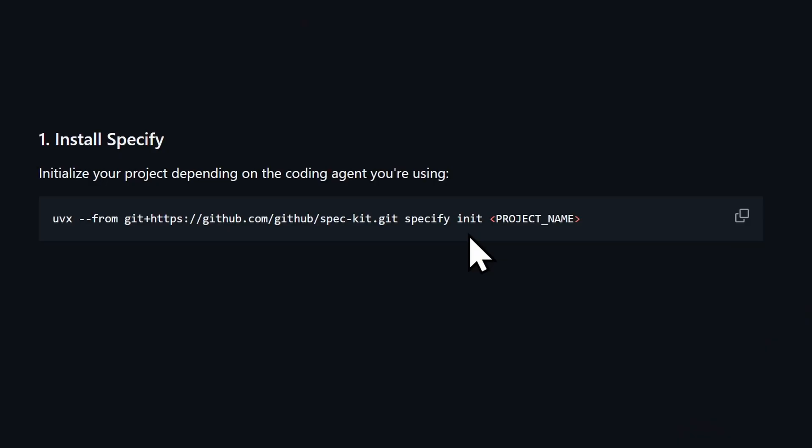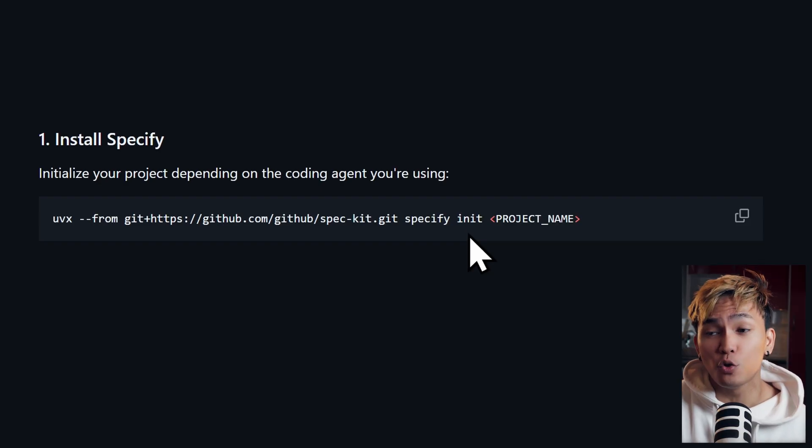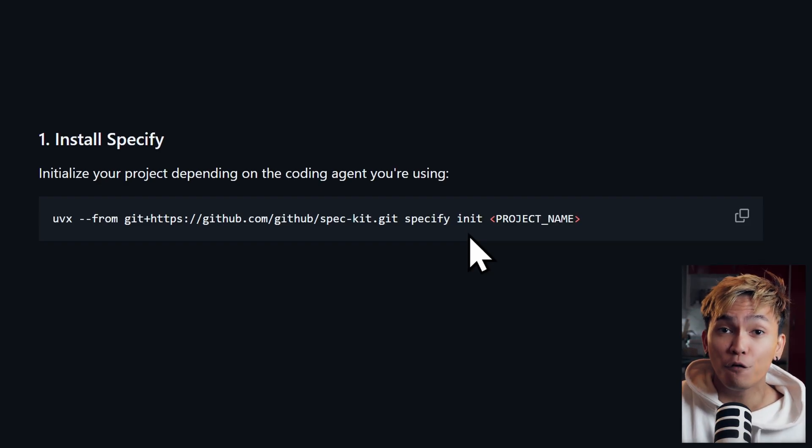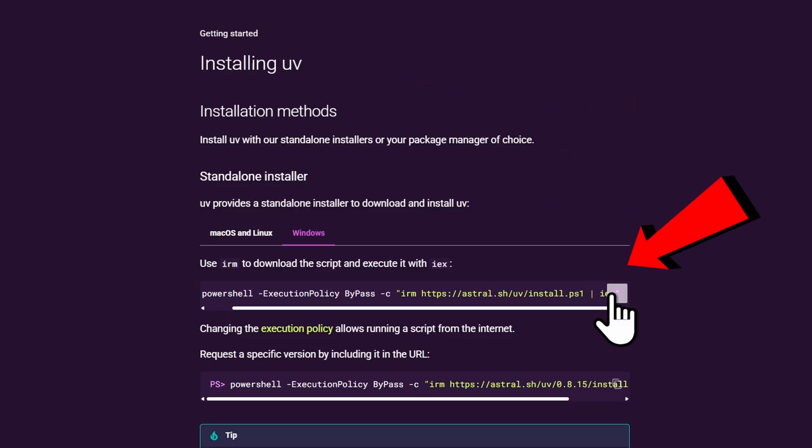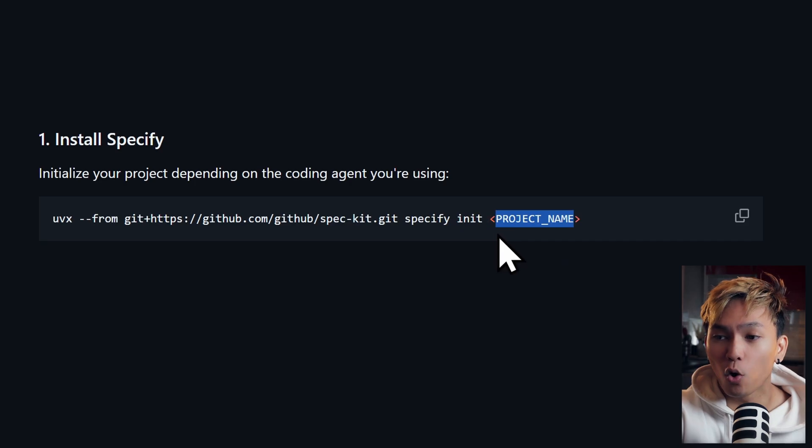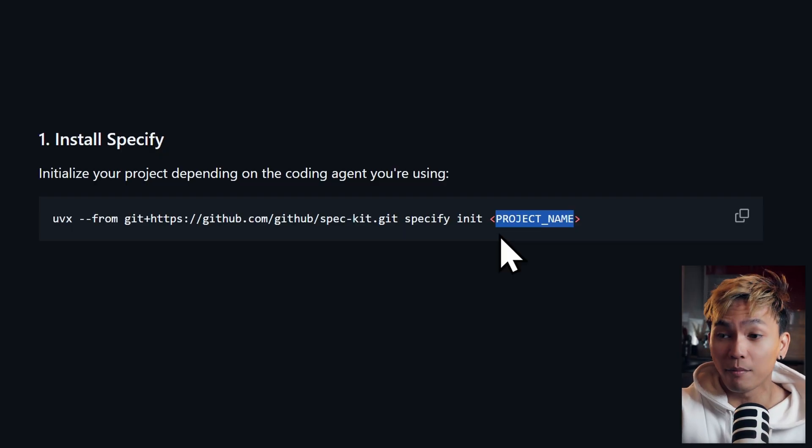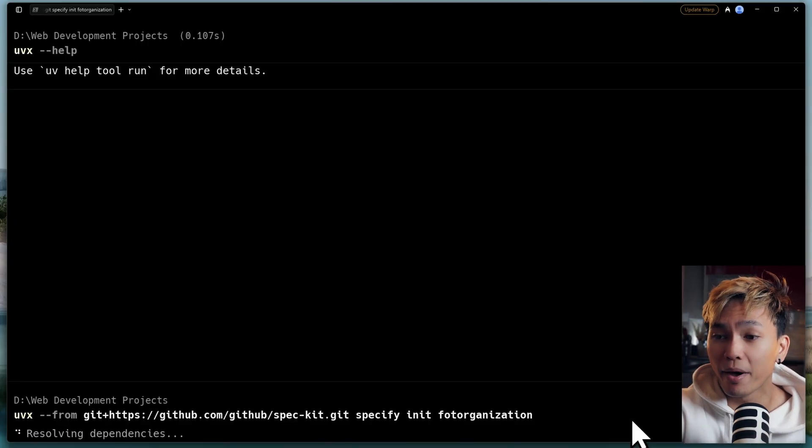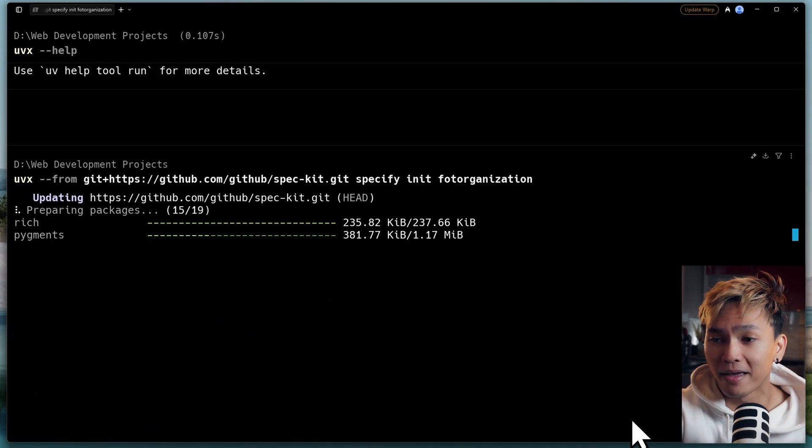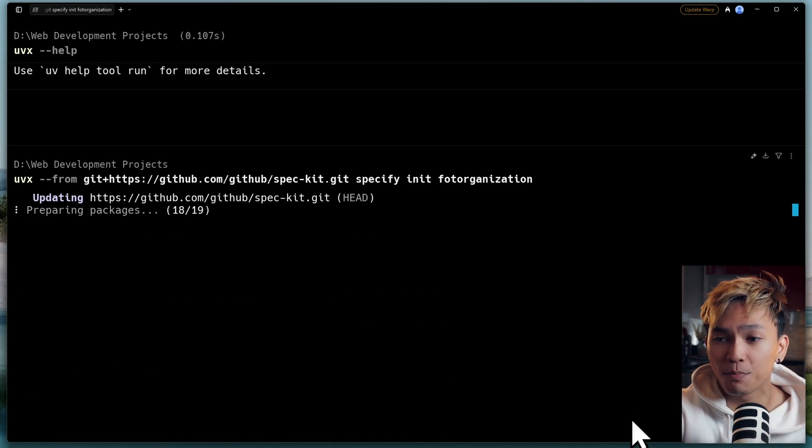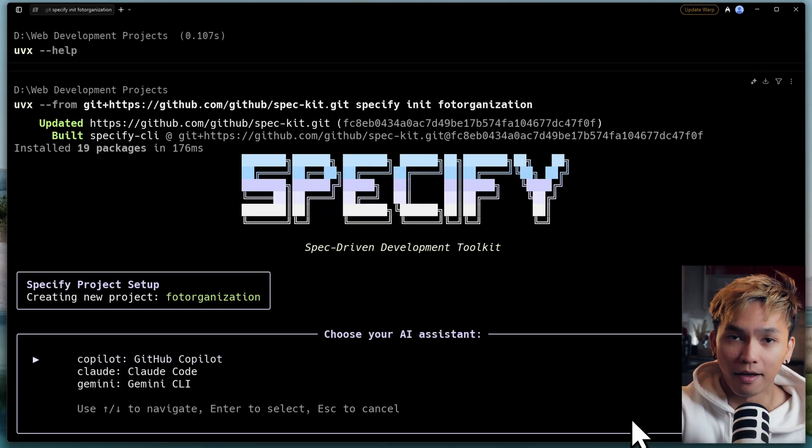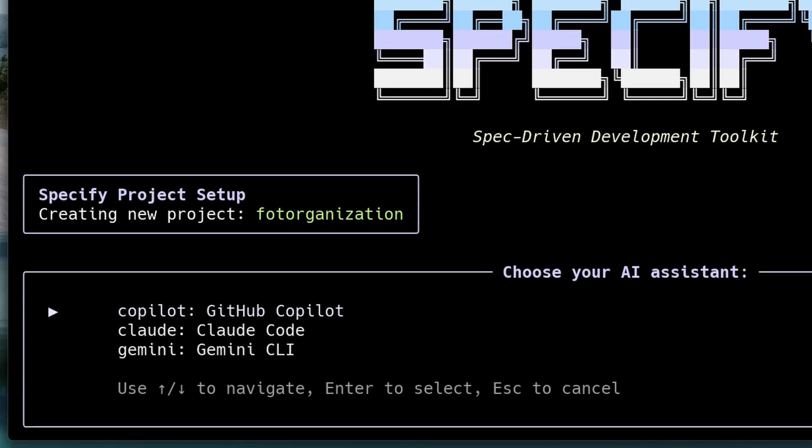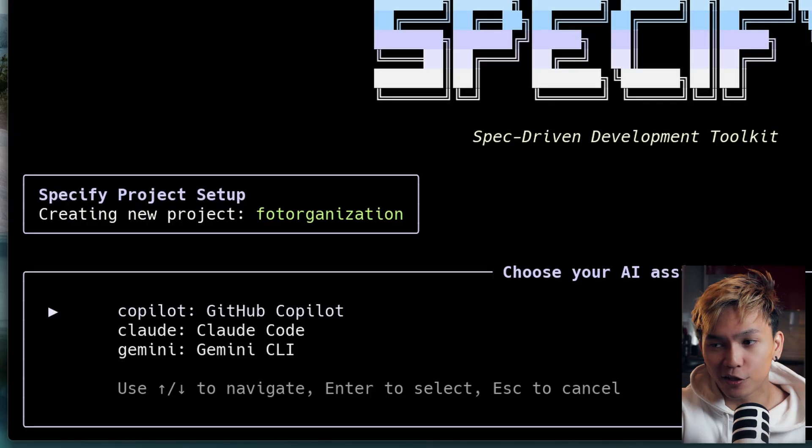To get started, all you need to do is run this command. This is using UV or UVX, so you'd have to install the CLI. In this command, all you need to do is change the project name to whatever name you want. By executing this command, it will start the Specify CLI, and here you can pick which AI assistant you want to use.